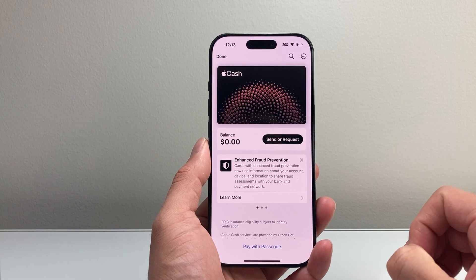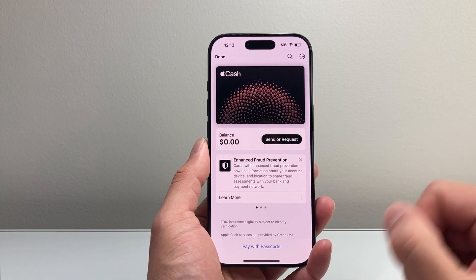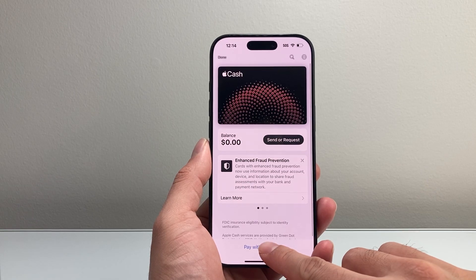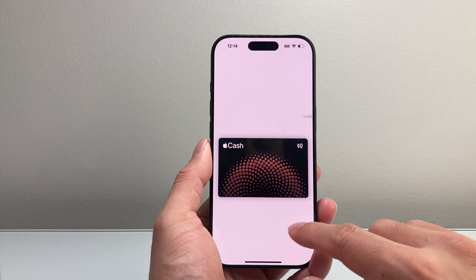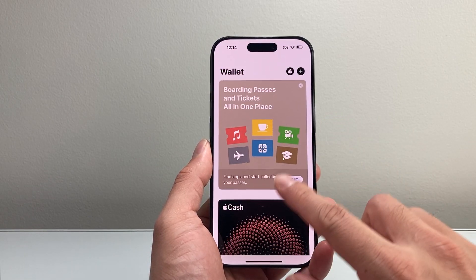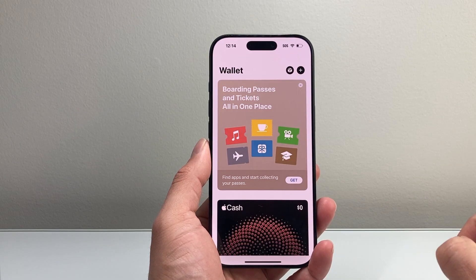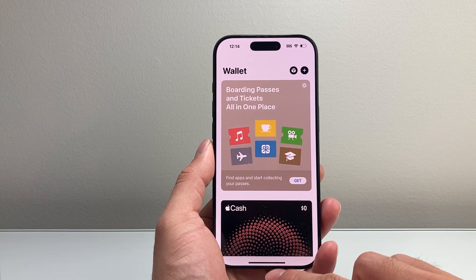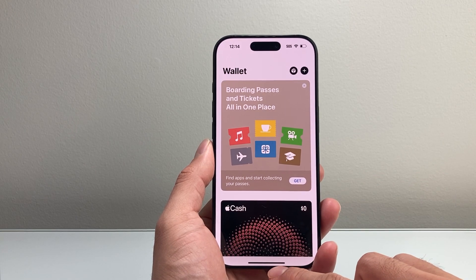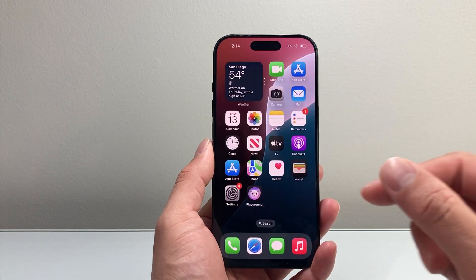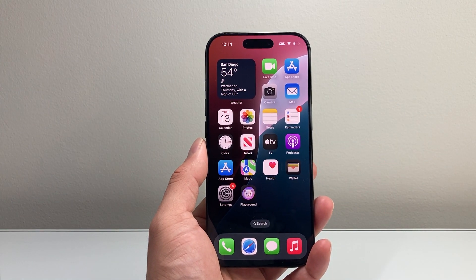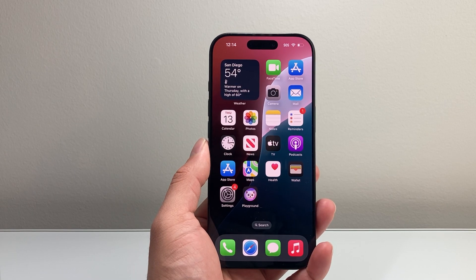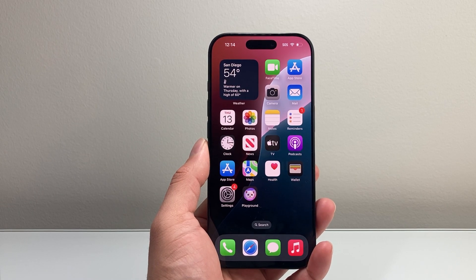Currently I have $0 here, which is fine, but that's how you can do it. You can pay with passcode or double-click here. You're ready to go and you'll see a balance of $0 if you don't have anything yet. From now on, you can go ahead and send and receive money with Apple Cash. I hope this video was helpful — if so, please consider hitting the like and subscribe button for more tips and tricks for your iPhone. We'll see you guys next time.